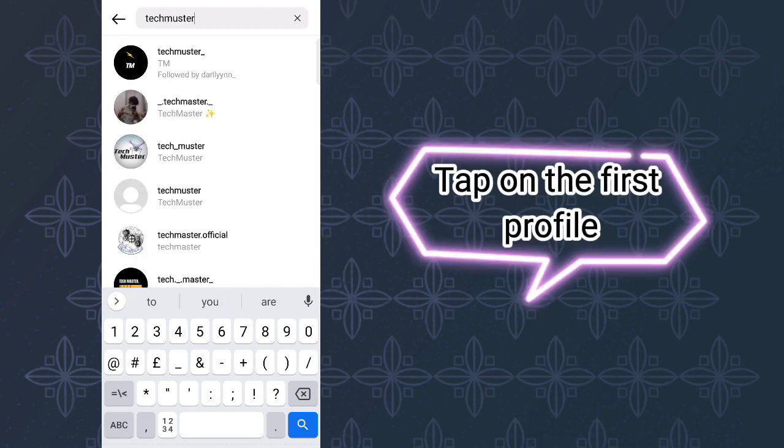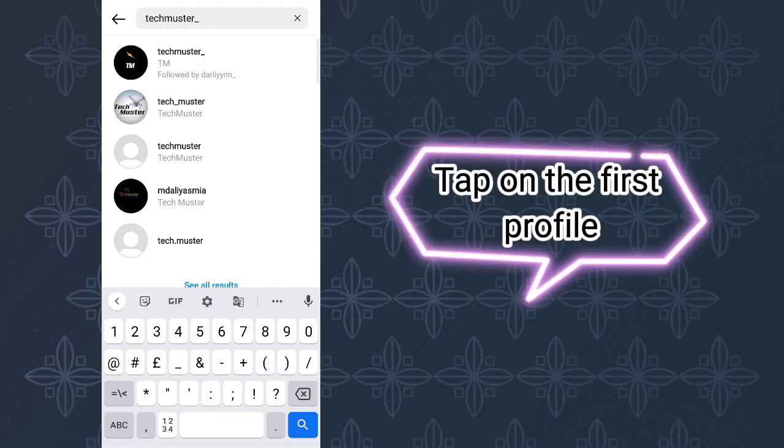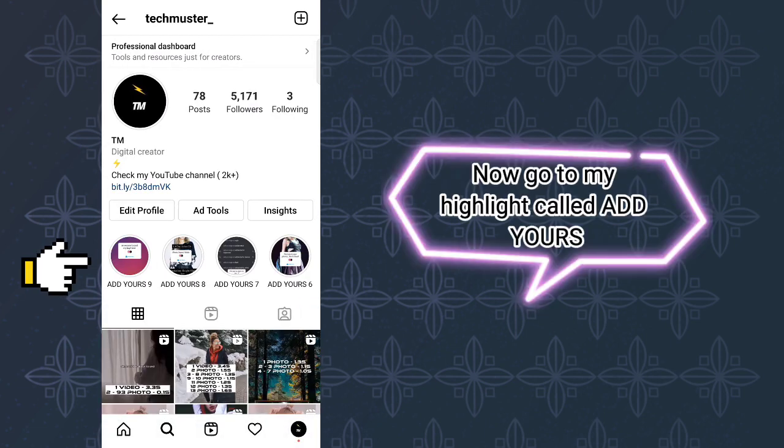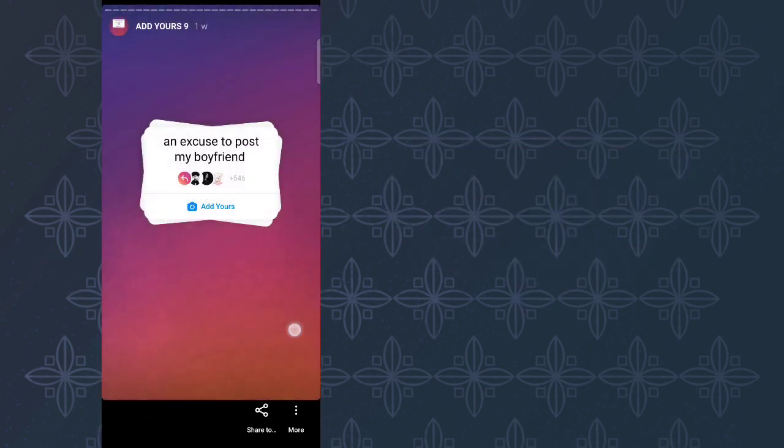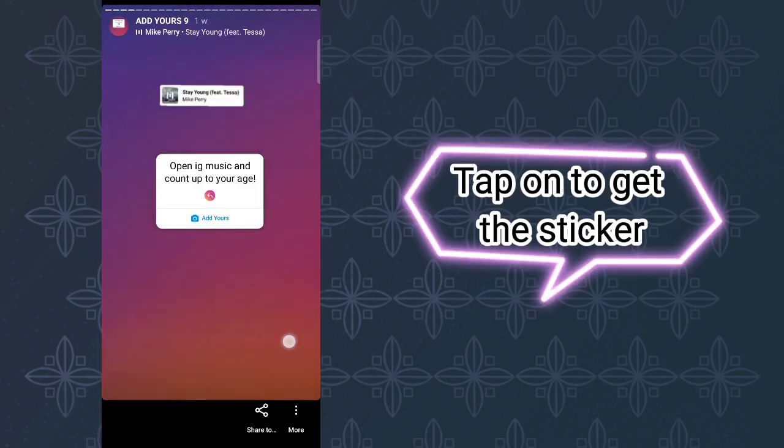Tap on the first profile. Now go to my highlight called Add Yours and tap on it to get the sticker.